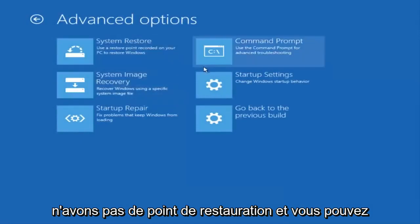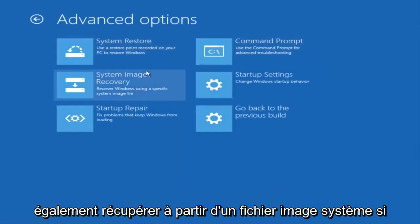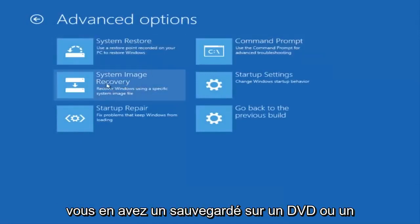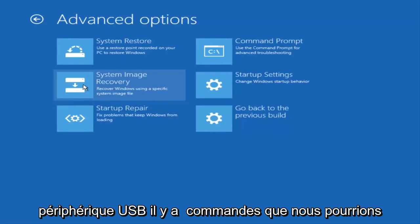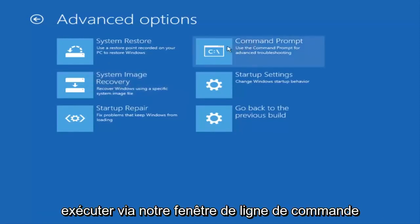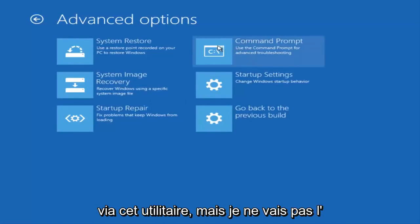You can also recover from a system image file if you have one backed up on a DVD or USB device. There are commands that we could run through our command line window through this utility. However, I'm not going to really get into that in this video because it's pretty generic.